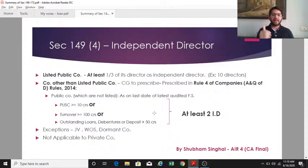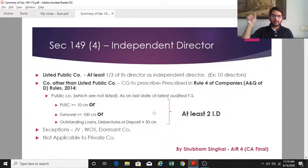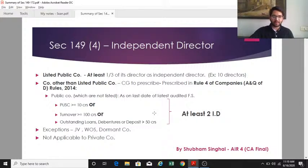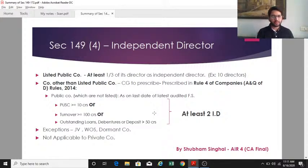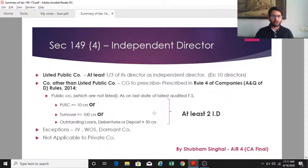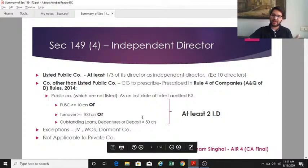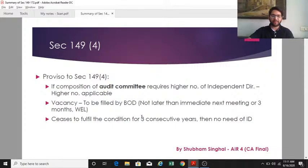Via rules, the central government prescribed that unlisted public companies having paid-up share capital of 10 crores or more, or turnover of 100 crores or more, or outstanding loans, debentures and deposits of more than 50 crores (note: not equal to 50 crores) are required to have at least two independent directors. Exceptions: this provision is not applicable to joint ventures, wholly owned subsidiaries, dormant companies, or private companies.